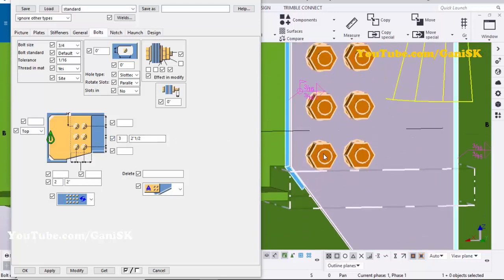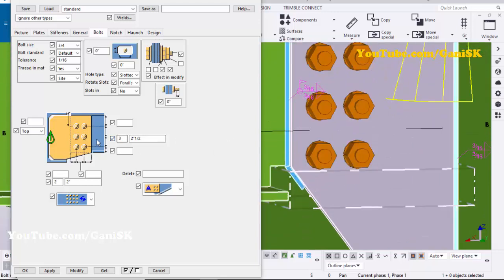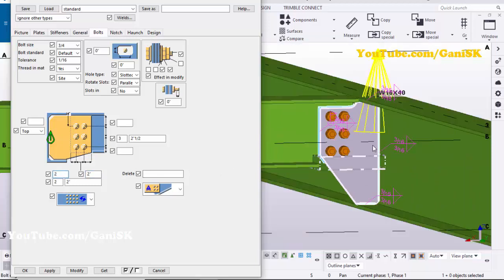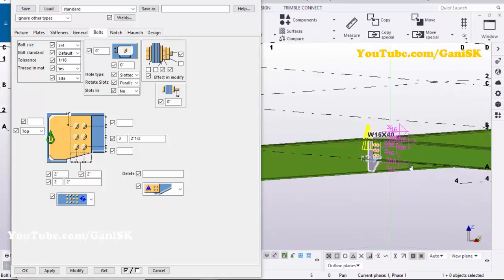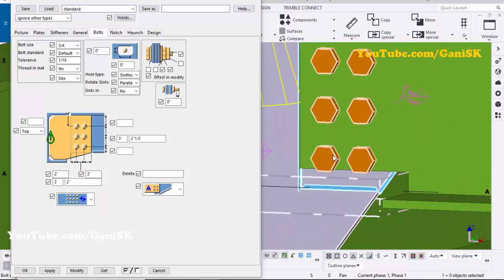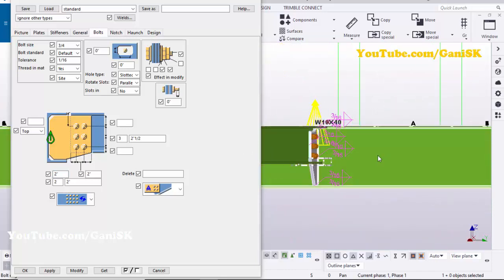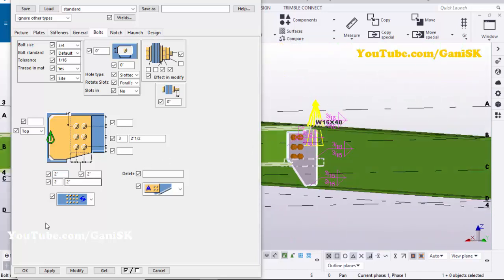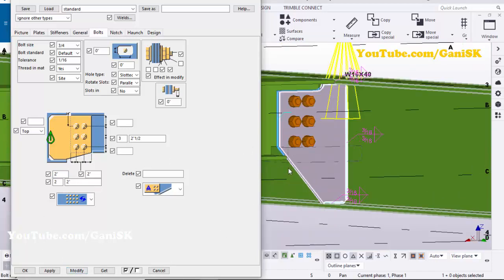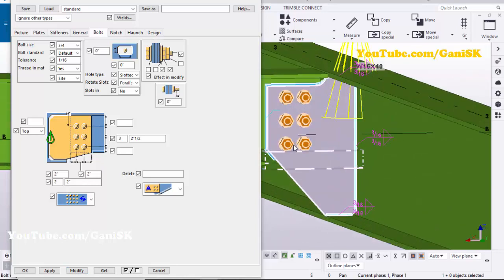If you want to increase or reduce the edge distance spacing, enter two inches here and also two inches for the edge distance spacing, then click Modify to see the result.